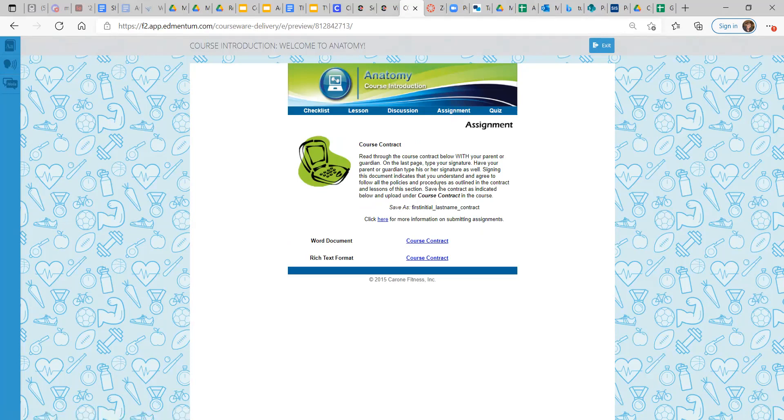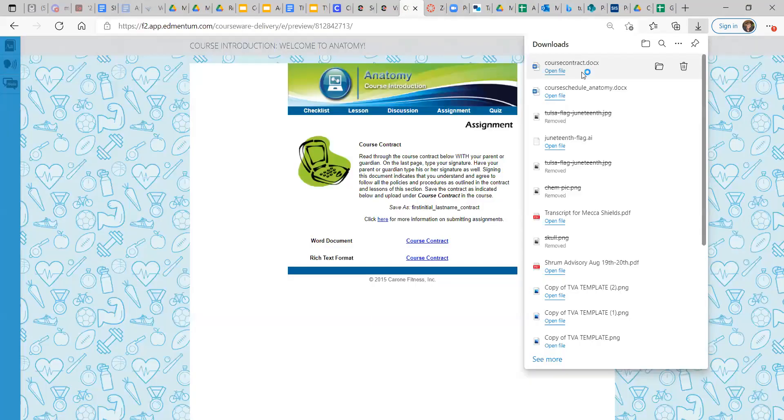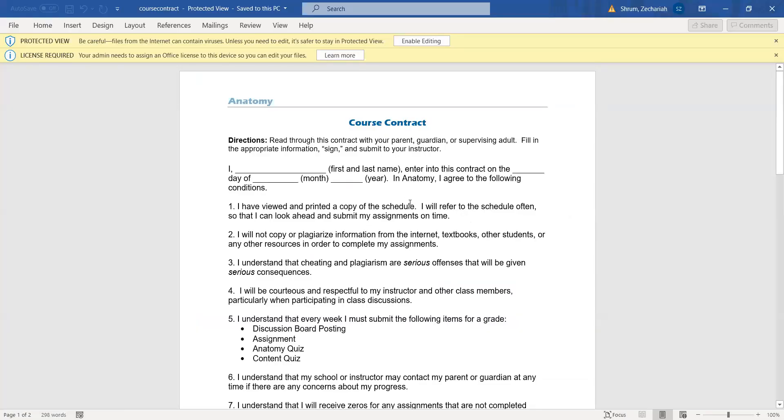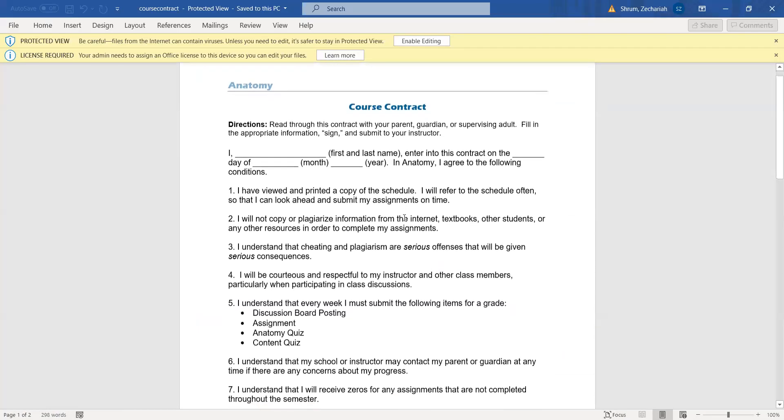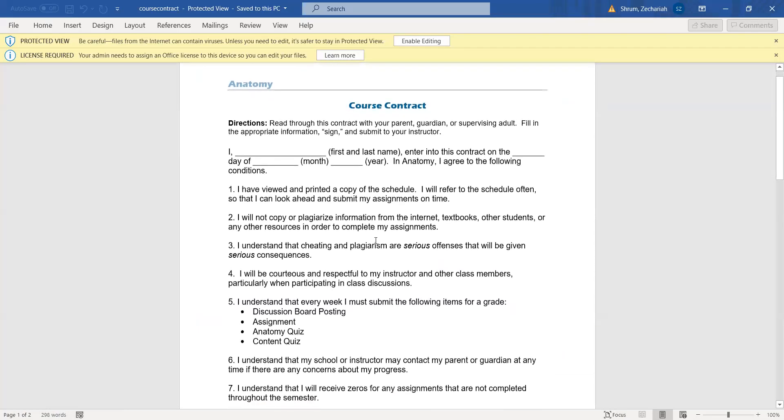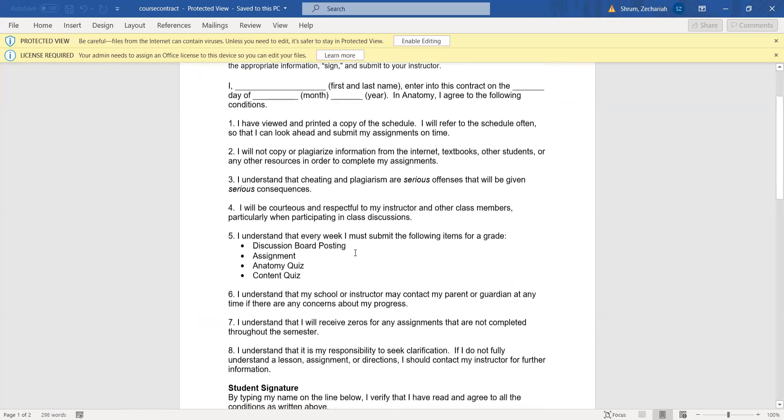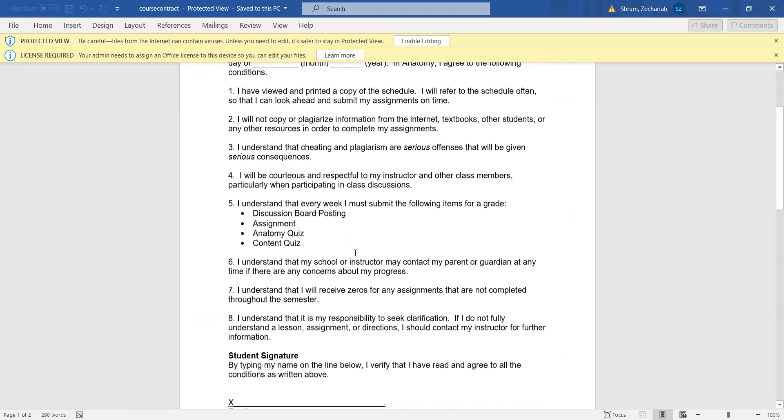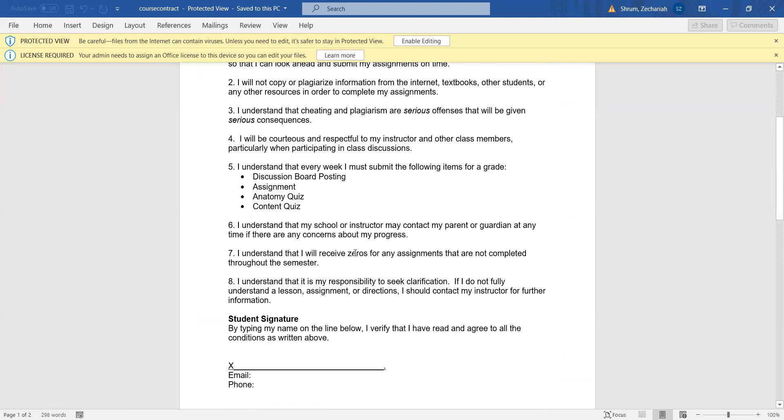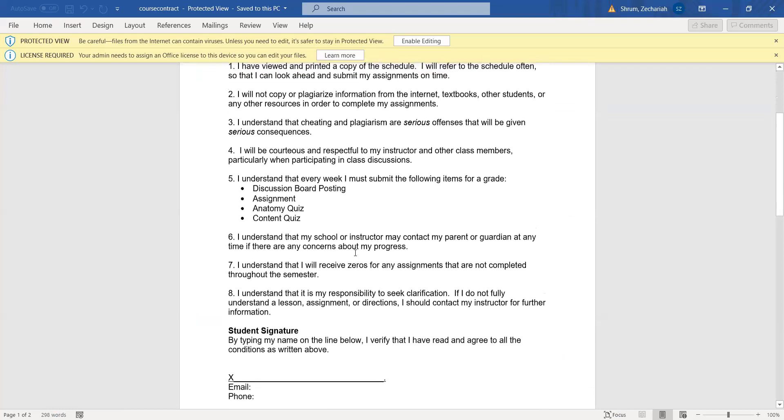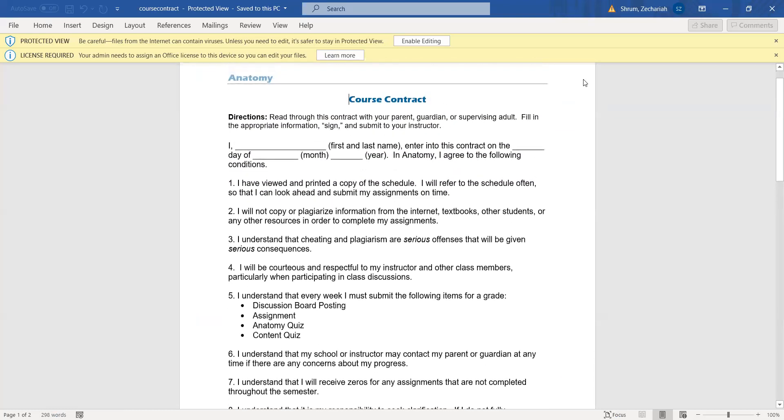And then this assignment for the course introduction is a course contract. Let's see if I need to. So this is a more formal document. So be sure to read that and make sure you're comfortable with everything it says. And then, okay, we're back.